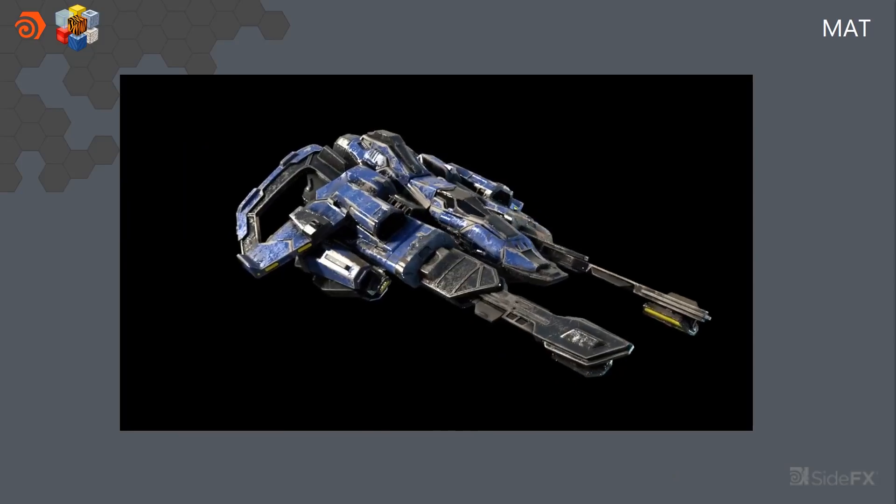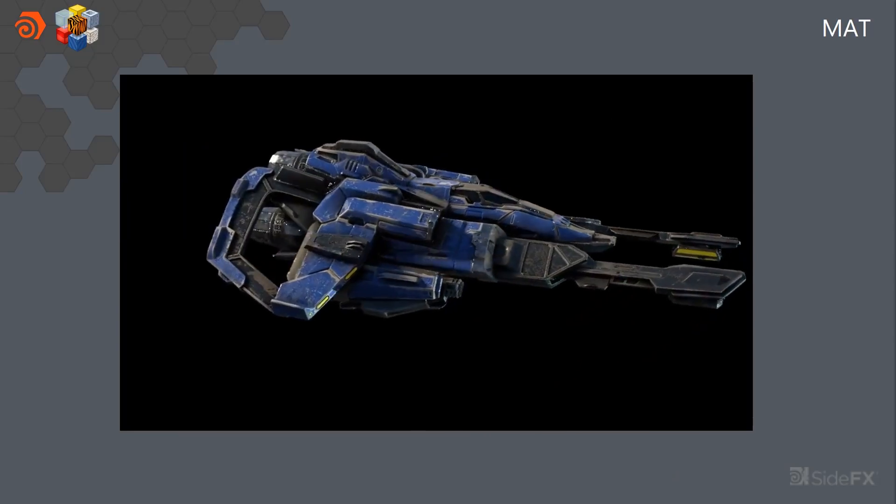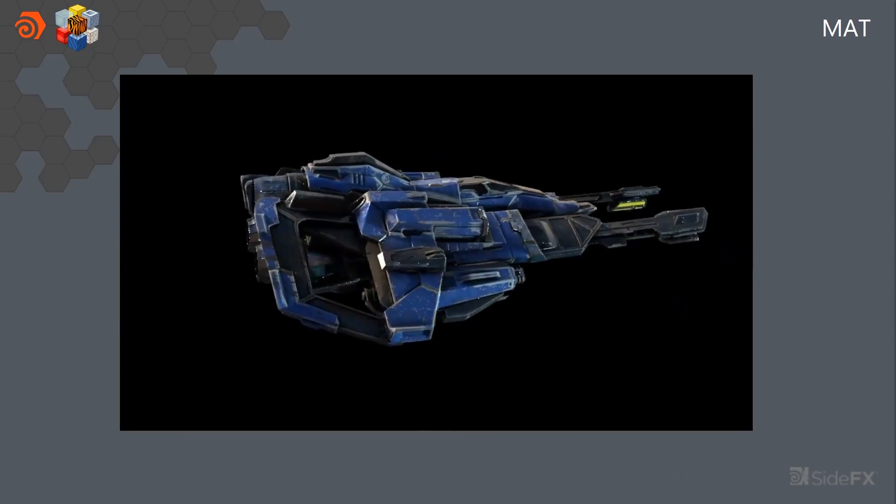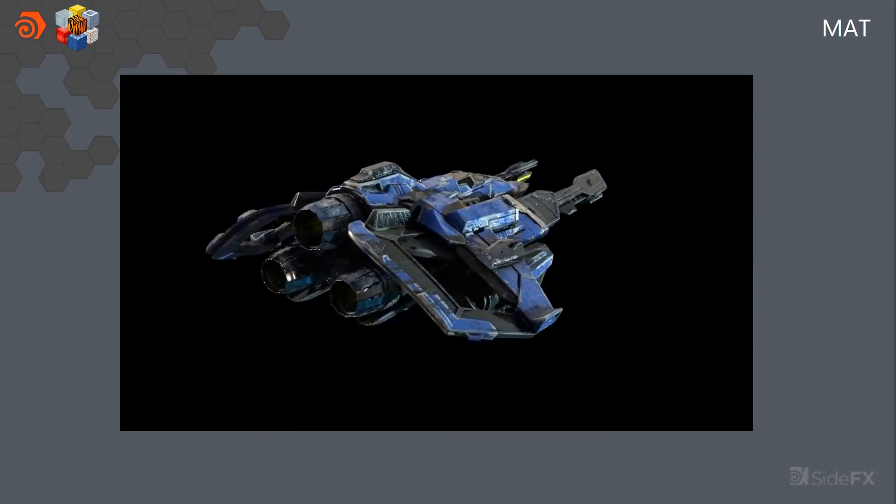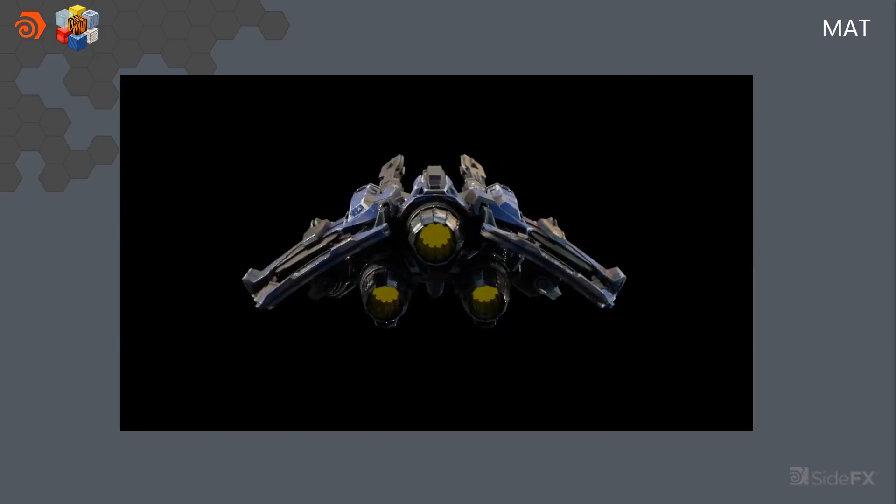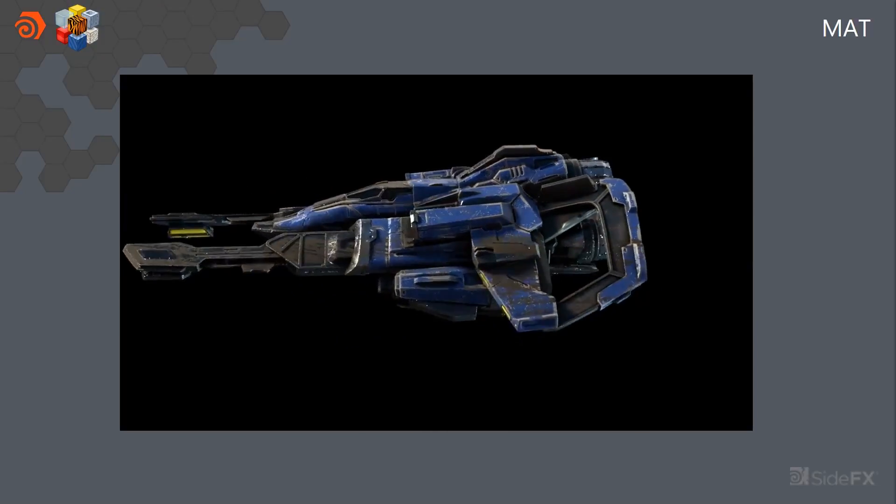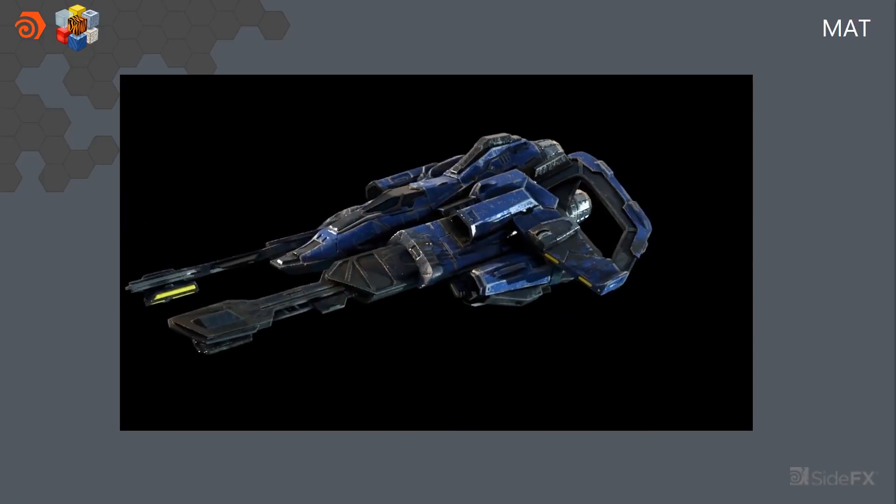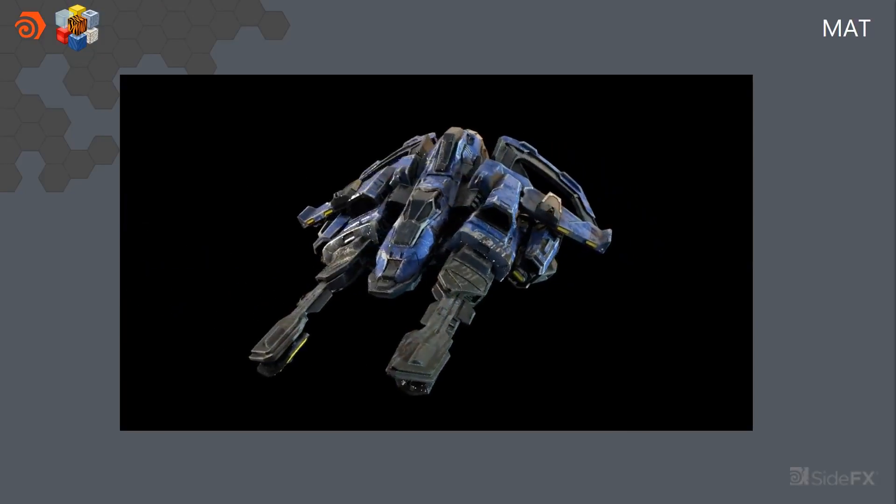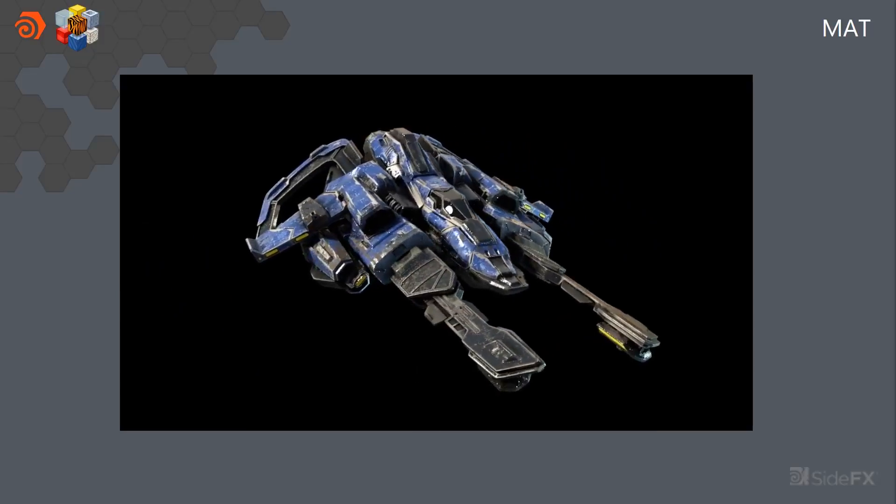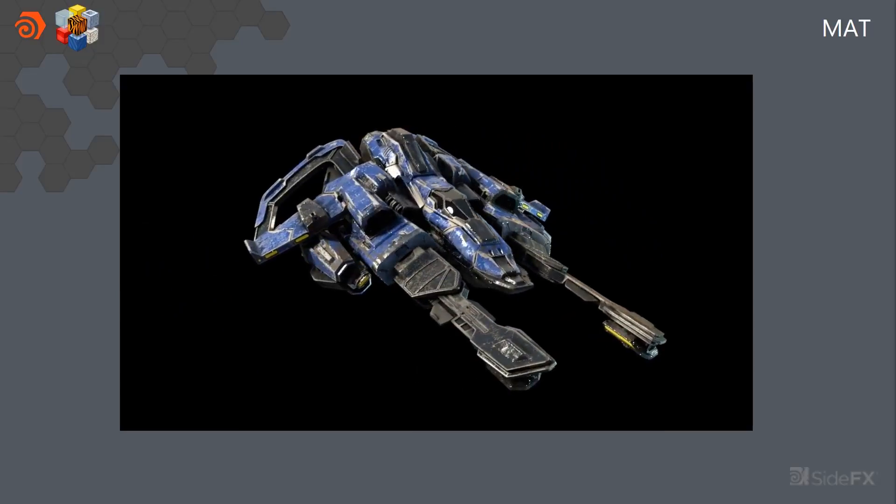And here is another cool thing is that we can actually use the Mantra renderer, which is a film grade renderer that we have built into Houdini to do basically look dev. So as I'm kind of playing with it, I can figure out exactly where my edgeware is going to go, what does it look like. I can preview it before I bake it down into the game res.